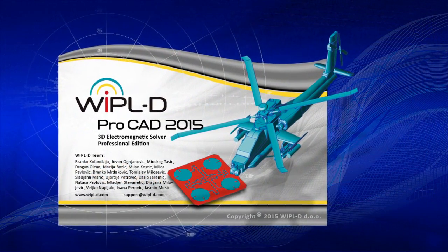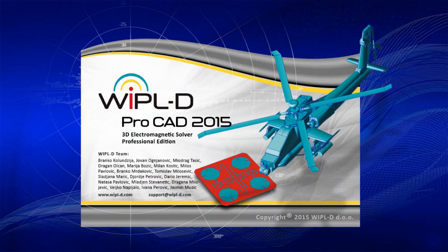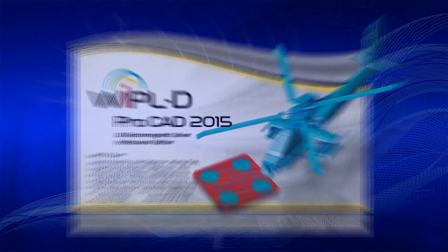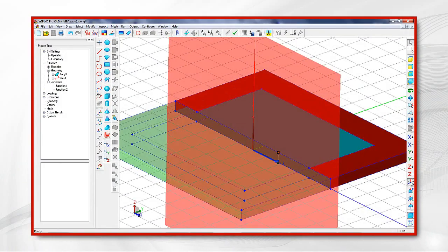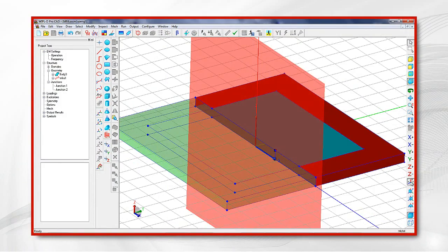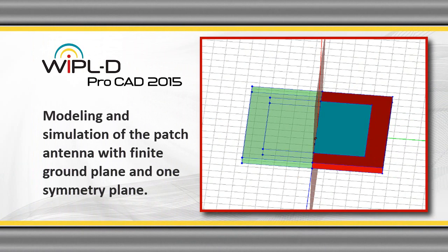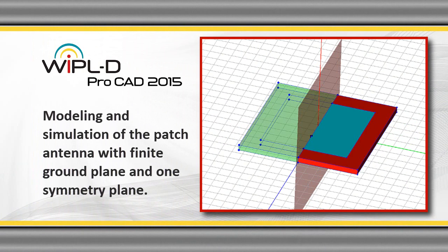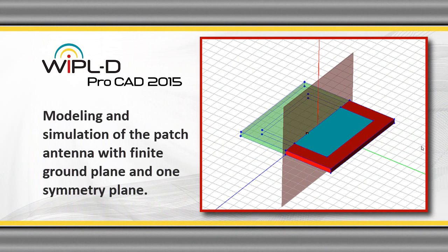Before starting work on this task, it is recommended that users successfully complete the previous training task. In this video, we will demonstrate modeling and simulation of the patch antenna with finite ground plane and one symmetry plane.